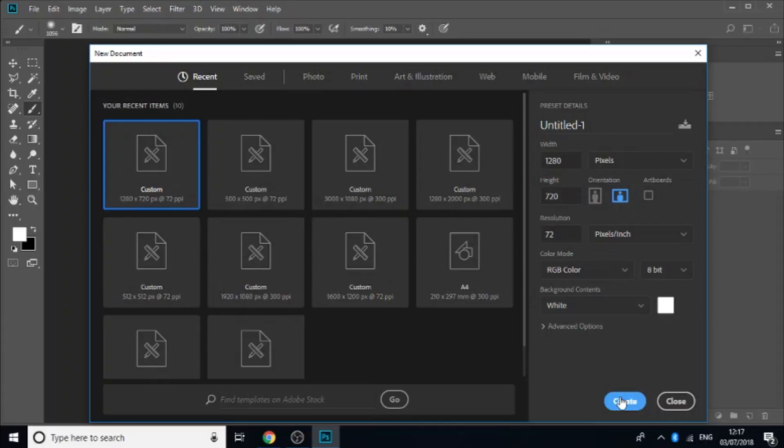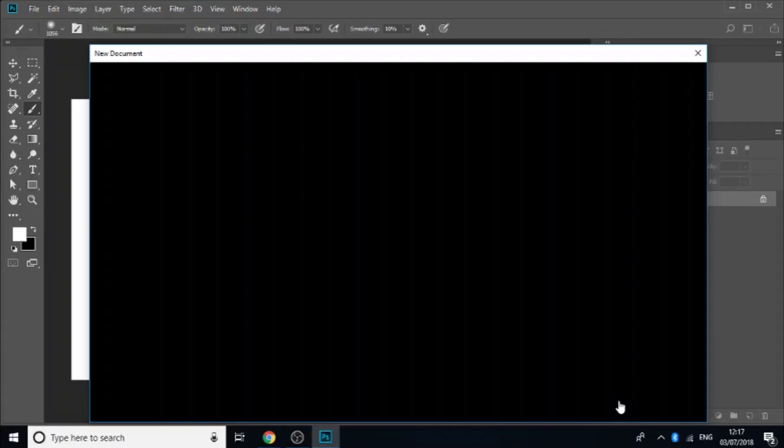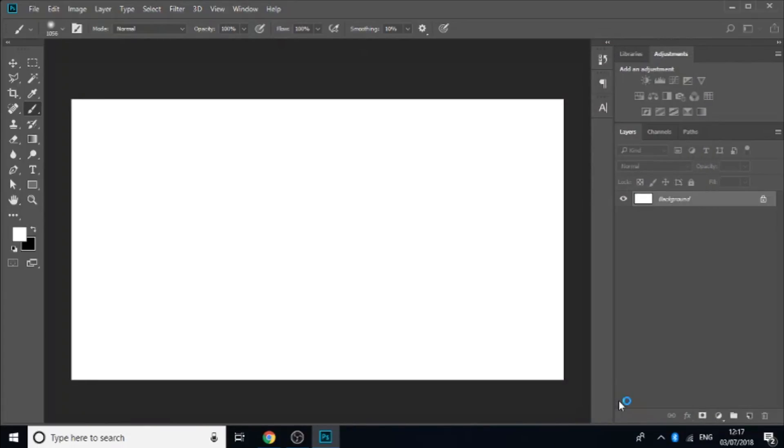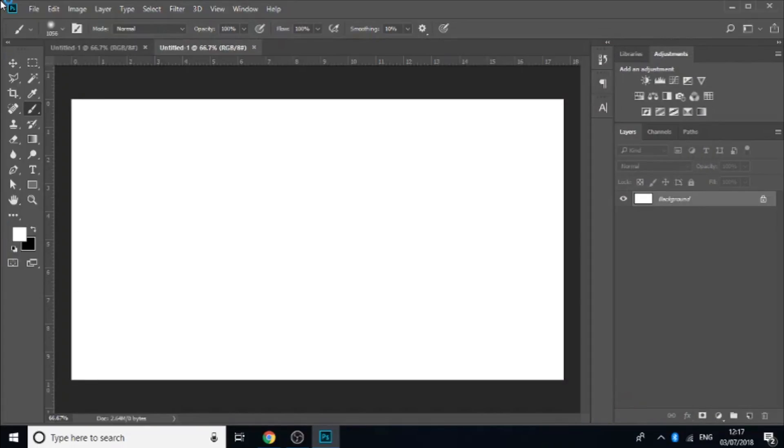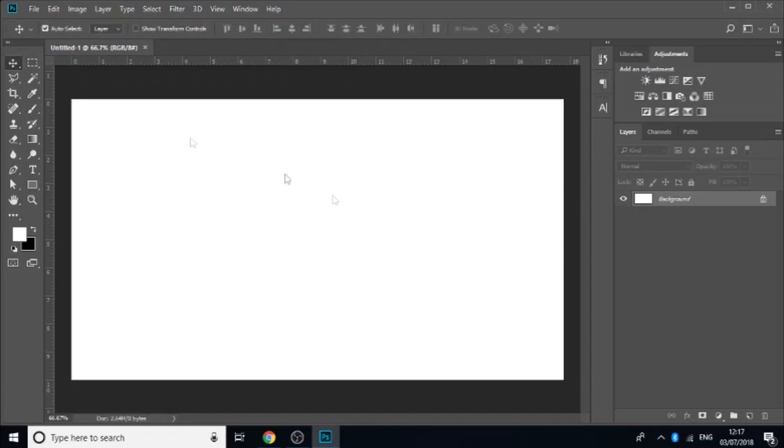I'm going to open the 1280 by 720 document right here. If it'll load. Jeez that was slow but ah well. Okay it's done. Let's close one of them.